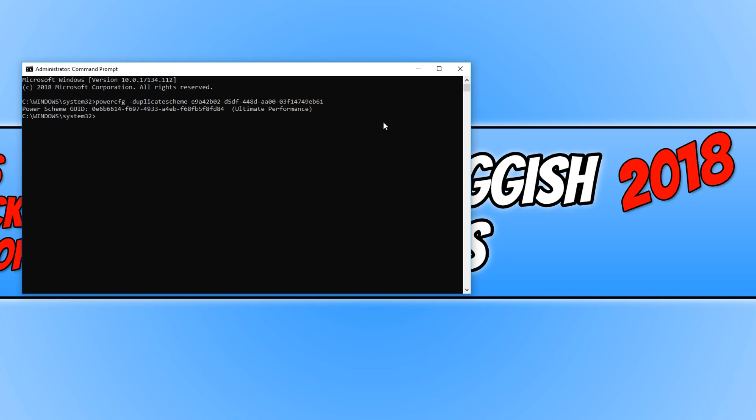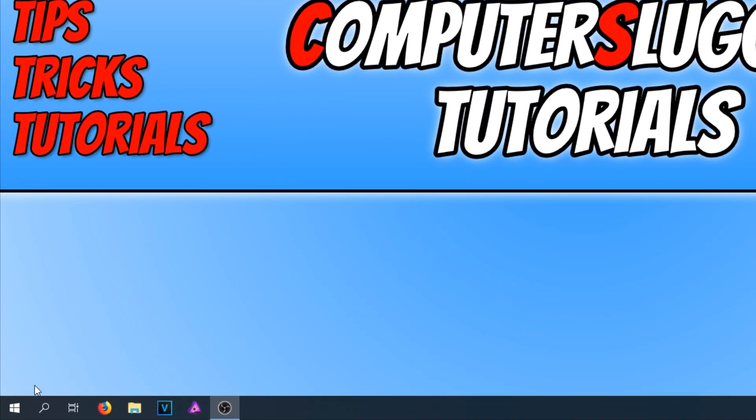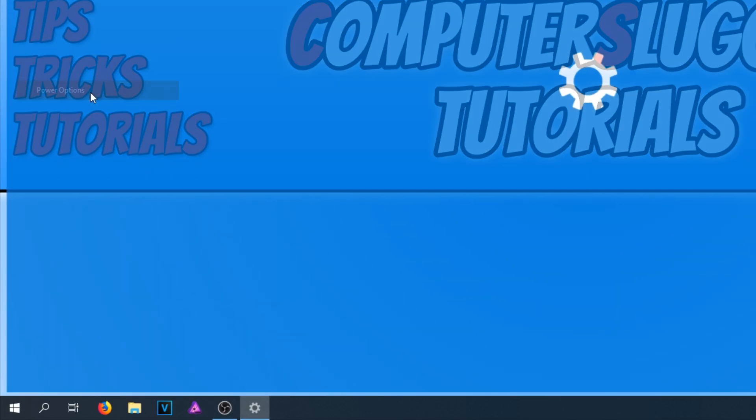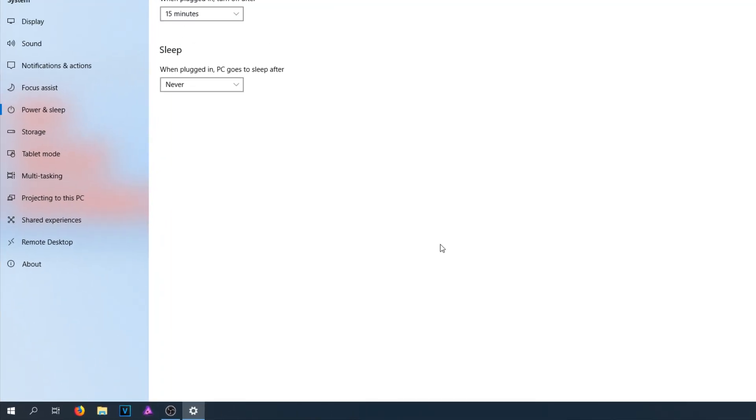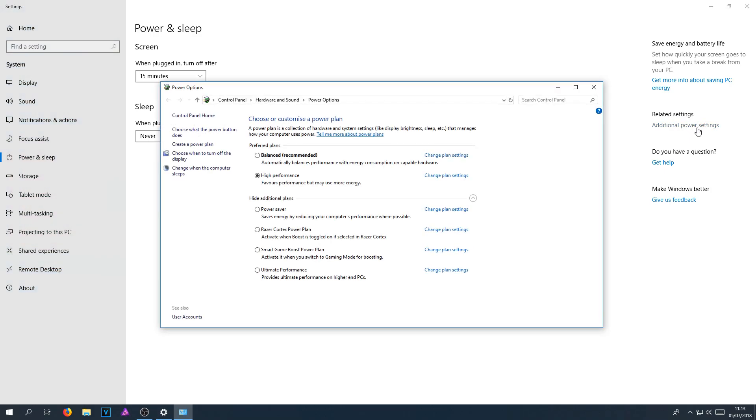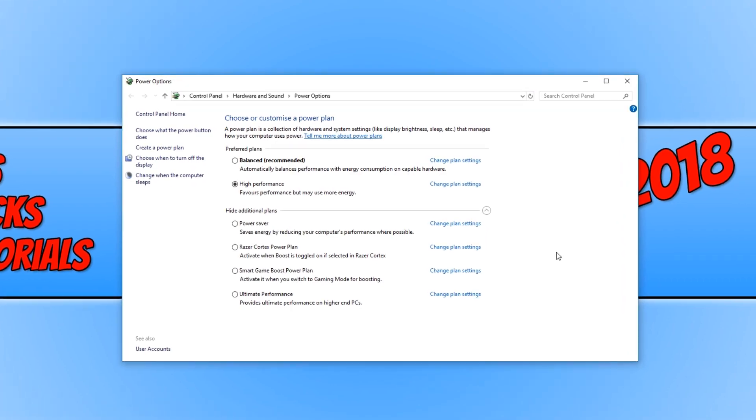Once this is done, you can now close down command prompt. We now need to right click on our start menu and click on power options. Once power options is open, you need to go to the right hand side and click on additional power settings. And as you can see on our screen now, at the bottom here, we have ultimate performance.